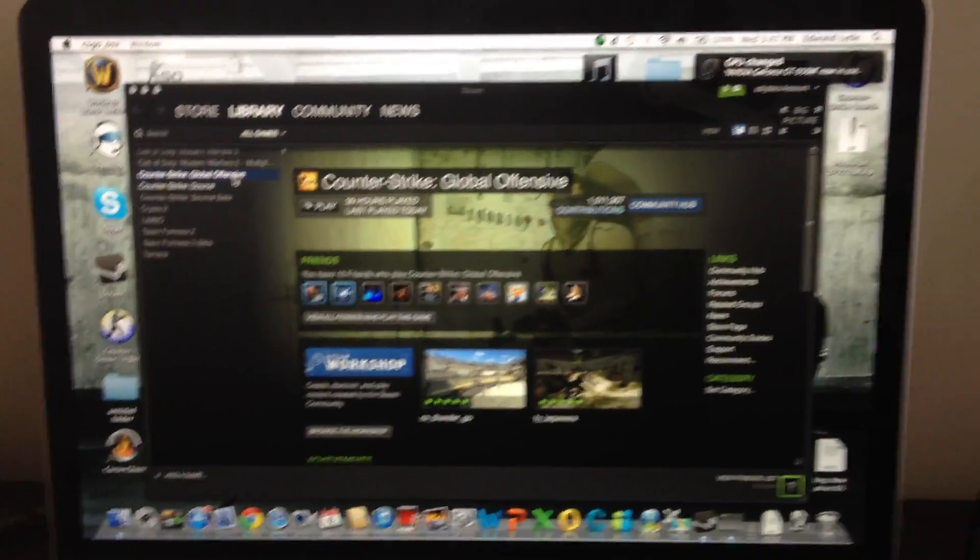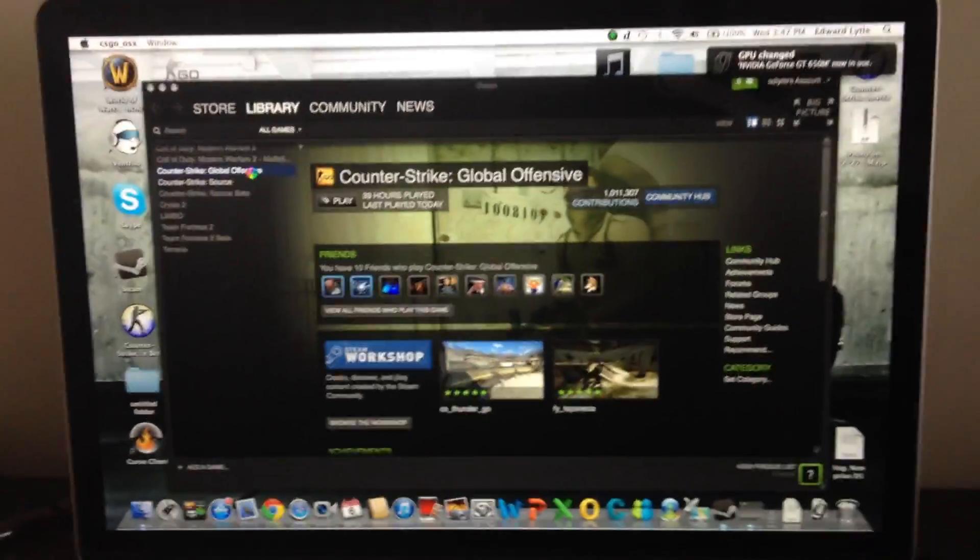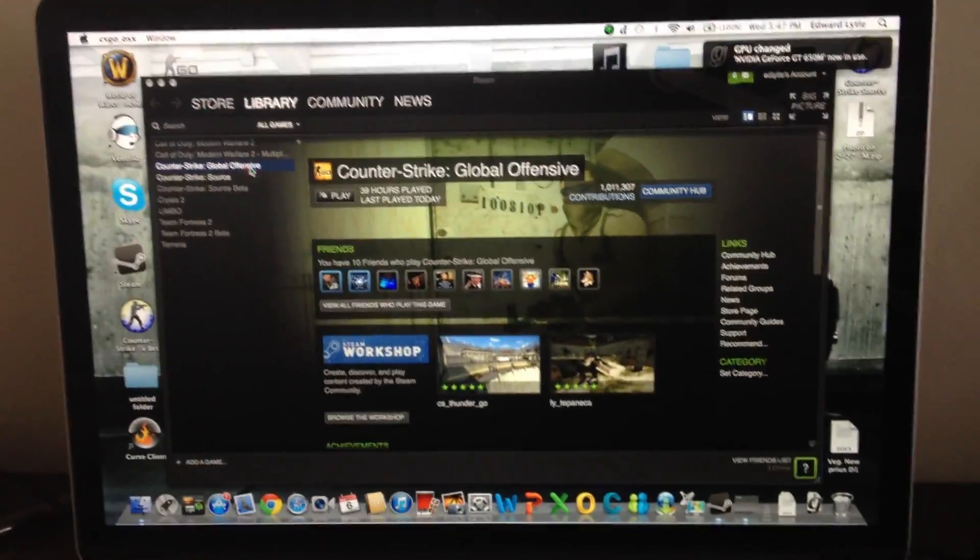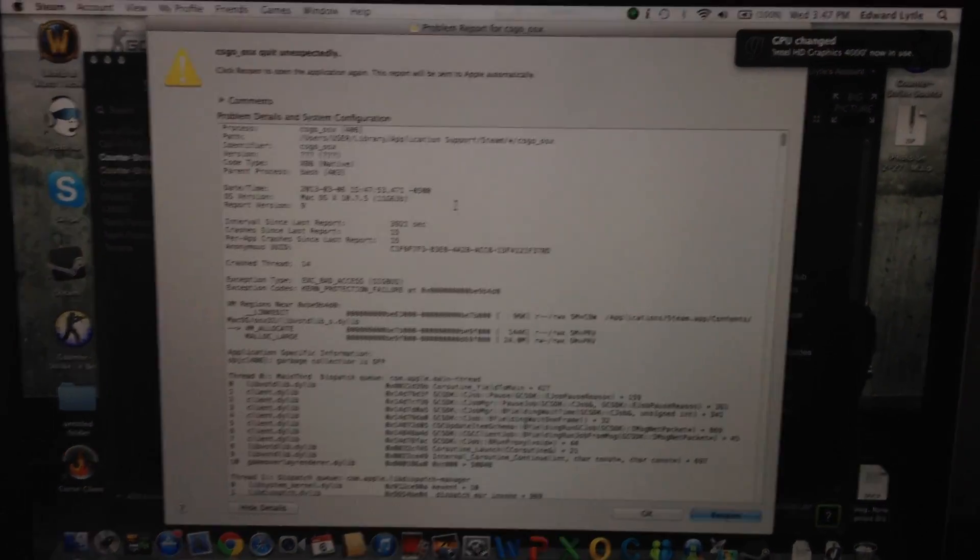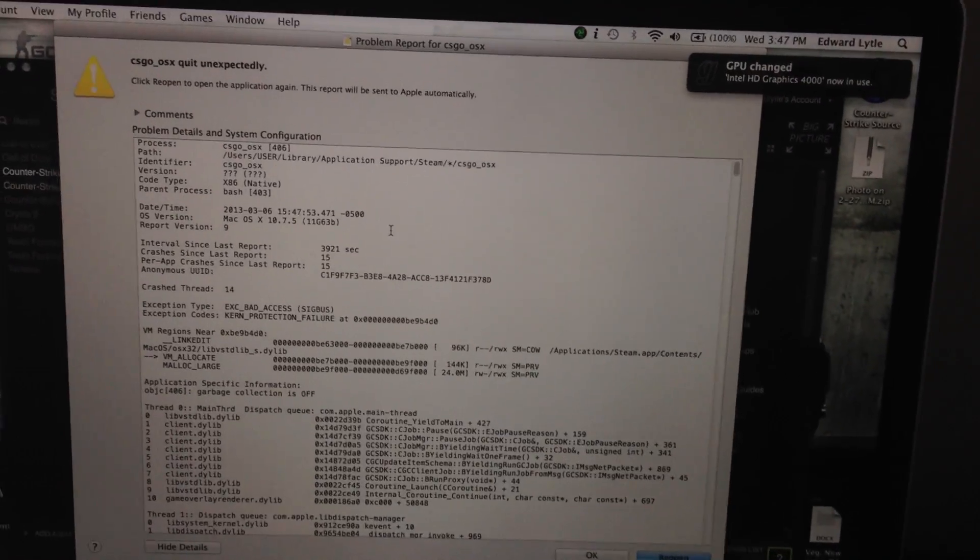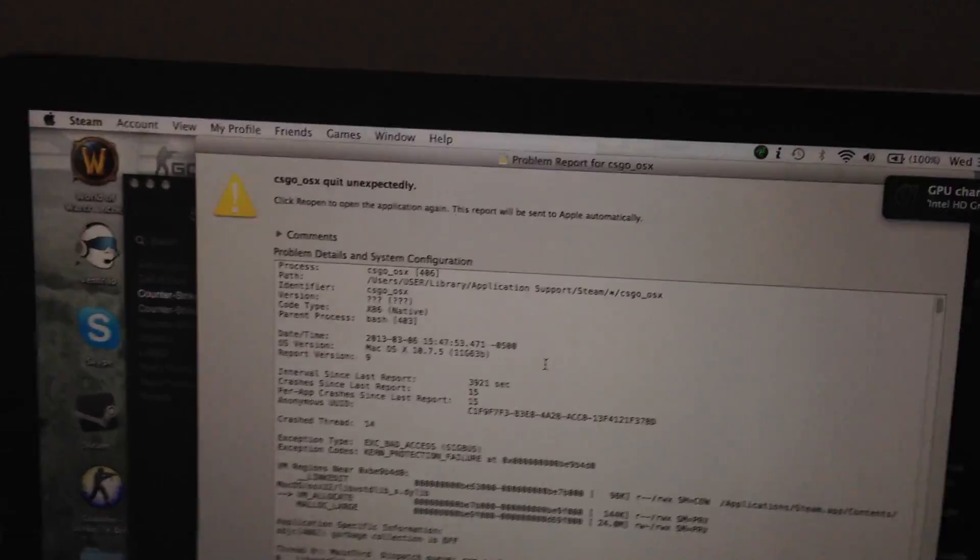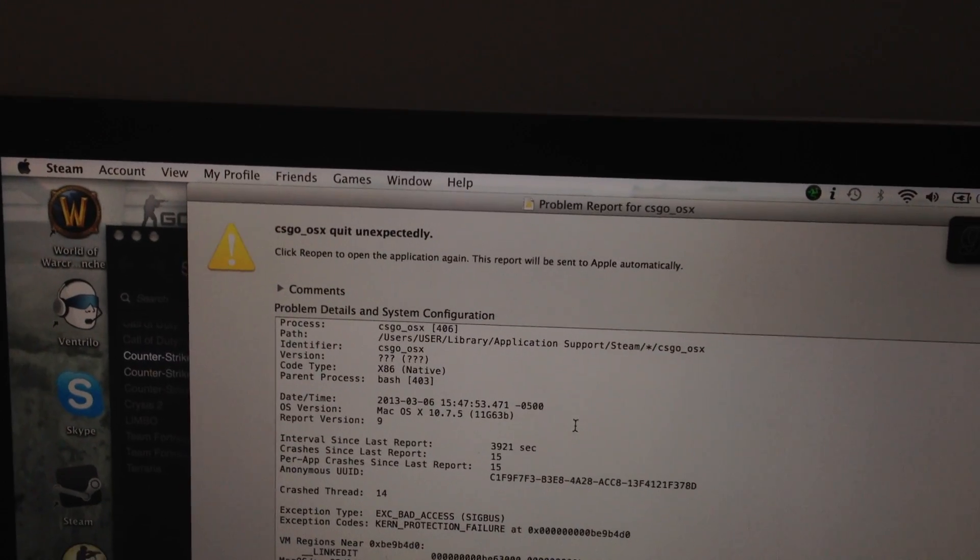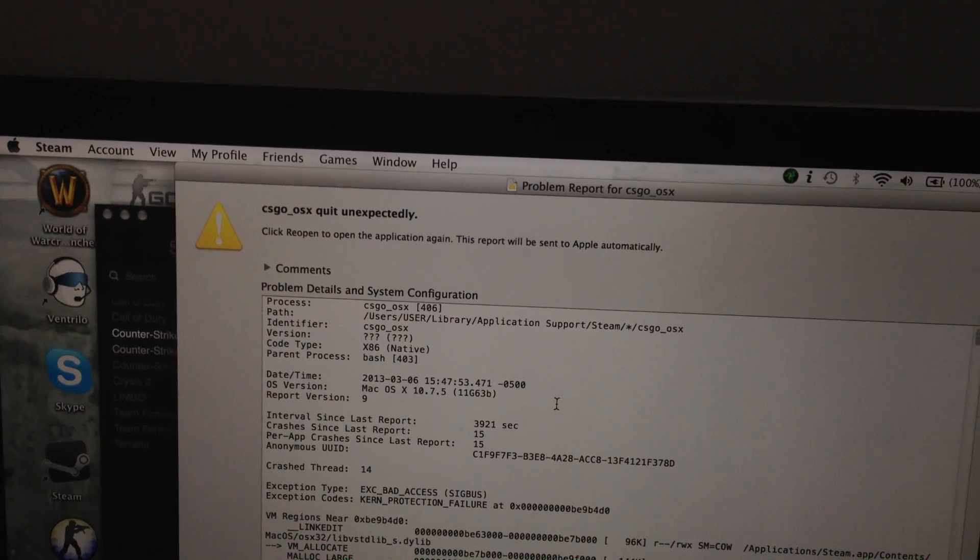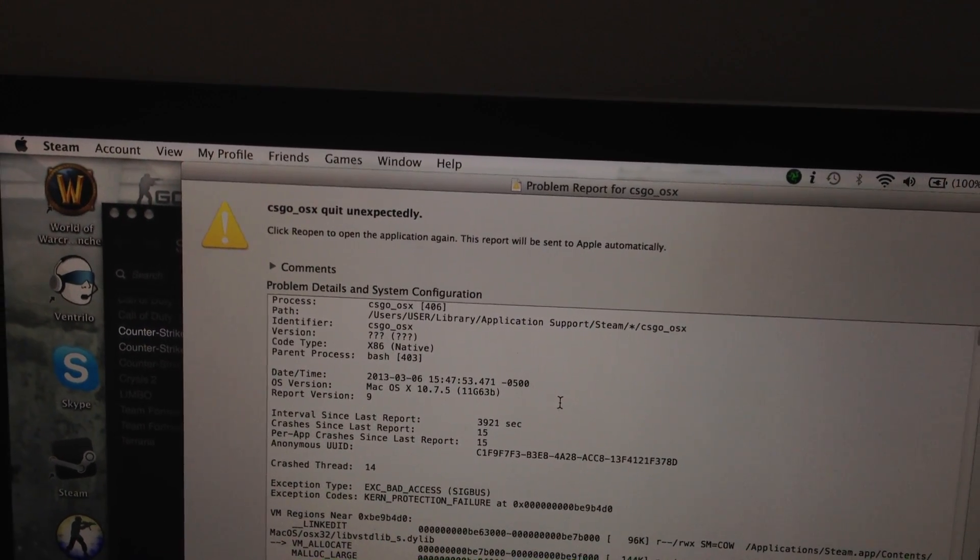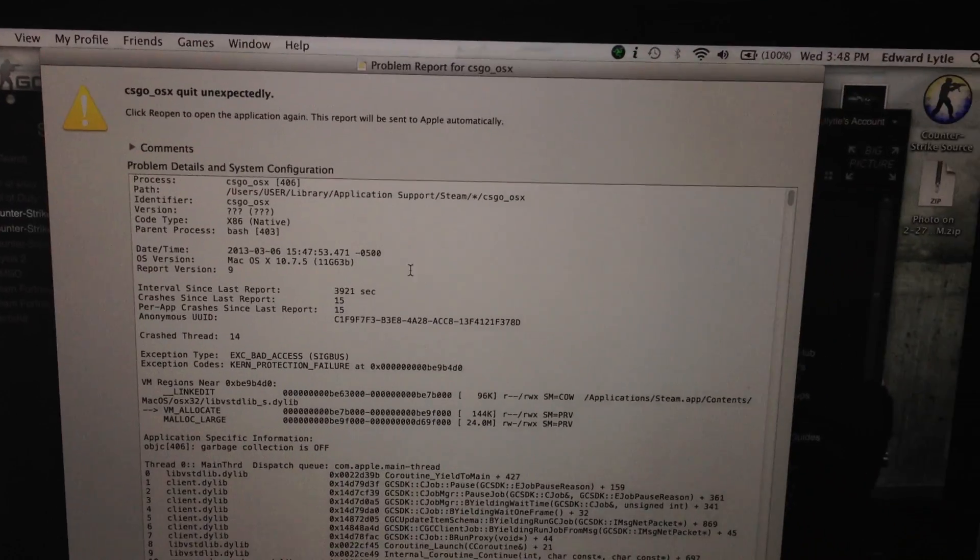Click on Global Offensive. Tries to start, gets here, spinning wheel of death, and then no. Now this is a giant Mac error that says CSGO underscore OSX quit unexpectedly.